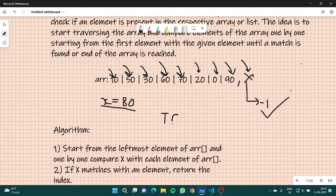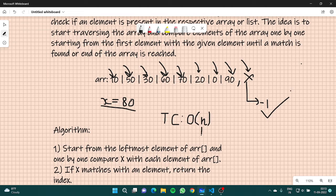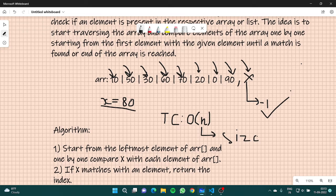Now you can think about the time complexity of this solution. The time complexity is O(n), where n is the size of the list or array. In the worst case, we have to travel the whole array to determine that x was not present.